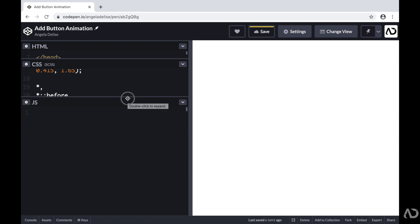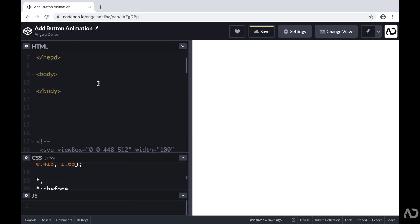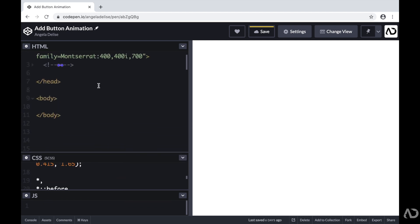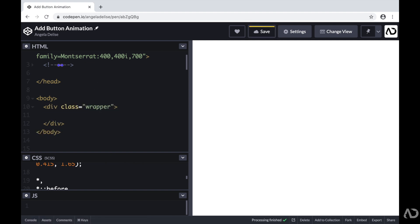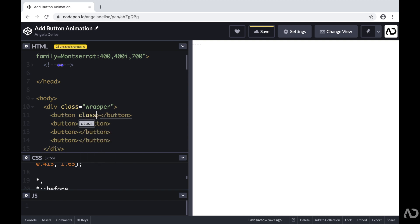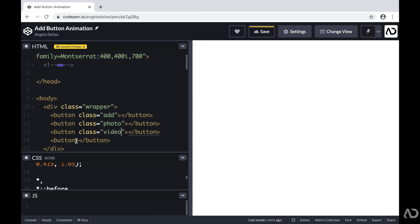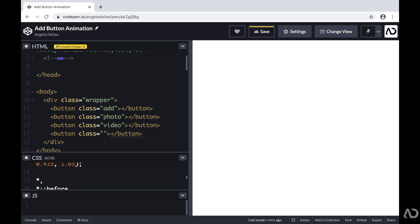To get started, I'm going to jump inside of the body tags of the HTML. First, I'm going to create a div with a class of wrapper, which will hold the entire element. Then within there, I'm going to add four buttons. For each button, I'm going to add a different class. The first element will represent the add button, so I'm adding a class of add. The second one will be the photo button, the third one will be the video, and the fourth one will be a file uploader.